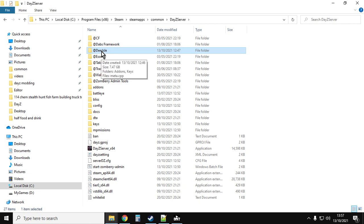Now the thing about the Deer Isle mod is that it doesn't include the mission files. There's going to be a few extra steps we've got to do compared to other normal mods.